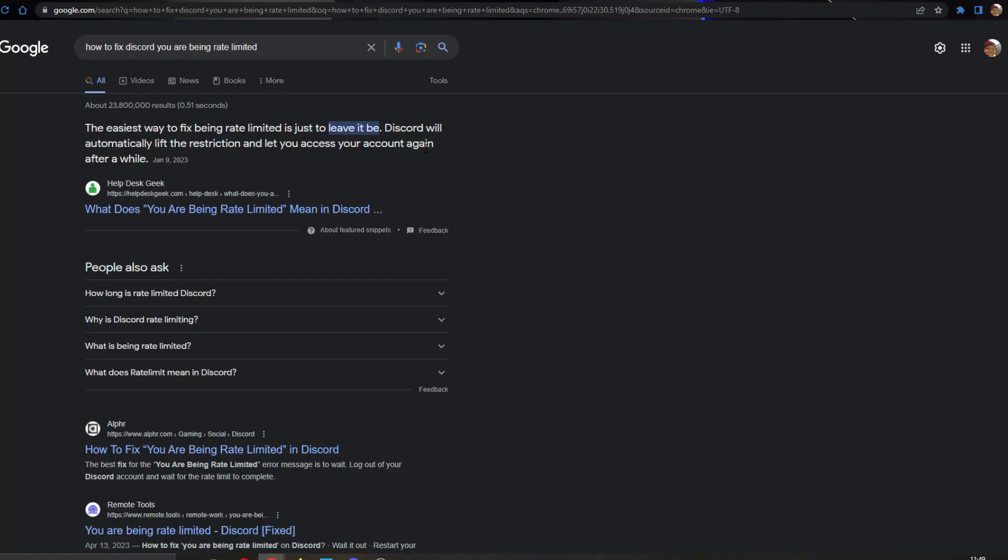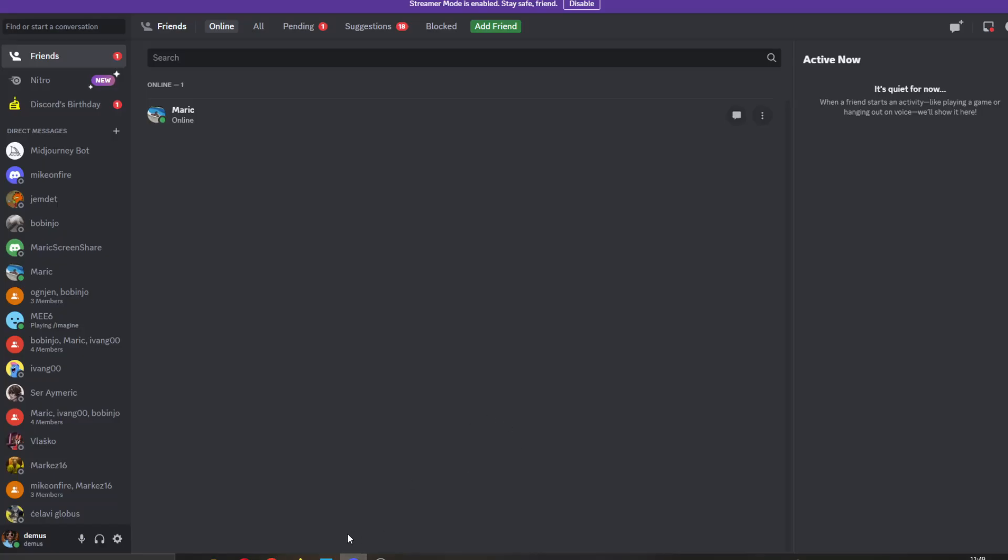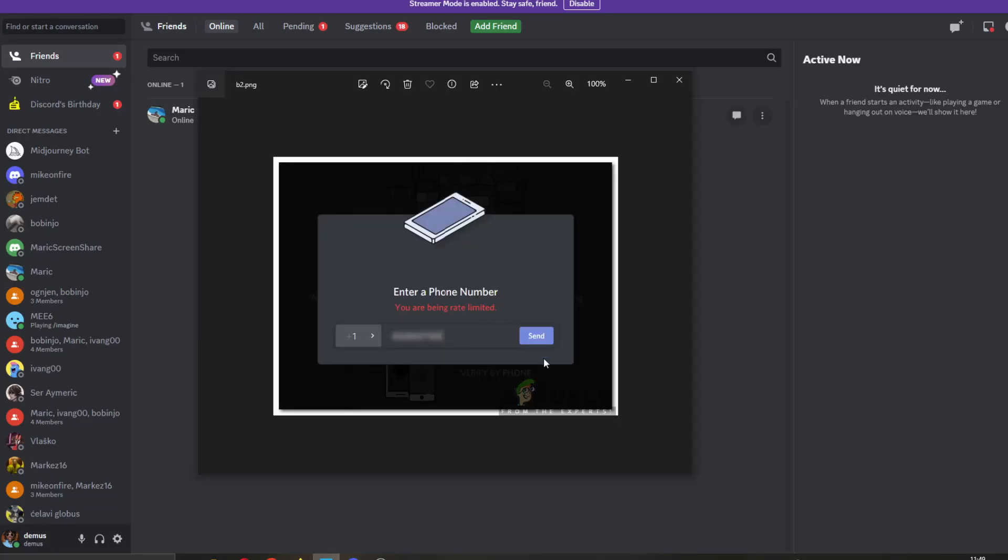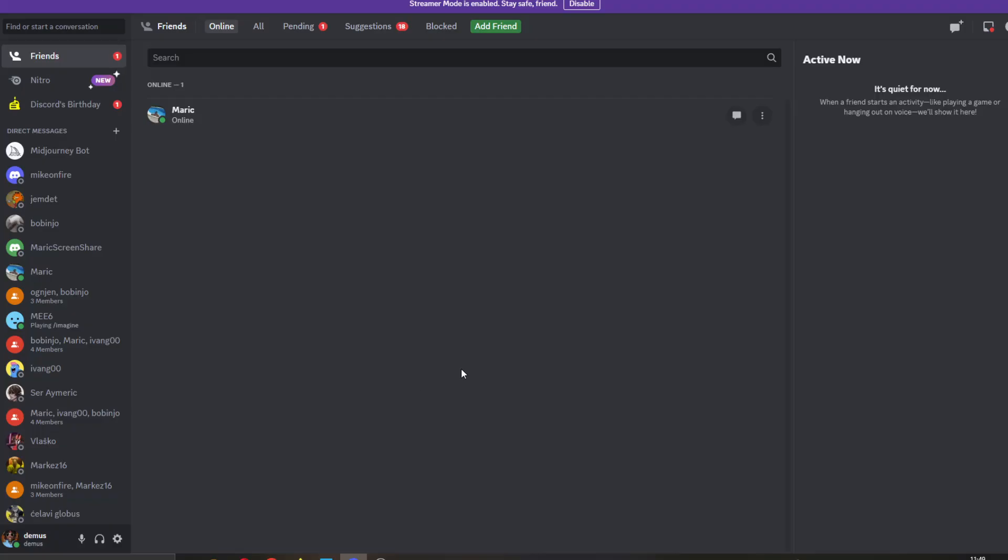Basically, that's what you can do. If you keep getting this error and cannot get rid of it, then what you can do is contact Discord. Go ahead and contact them and ask what the problem is and why you keep getting that error.